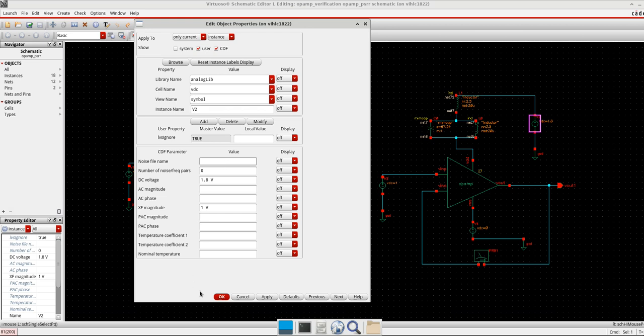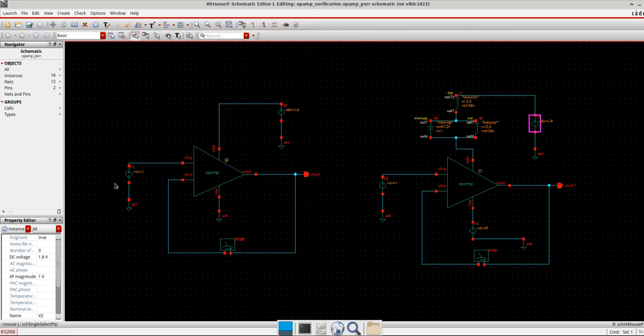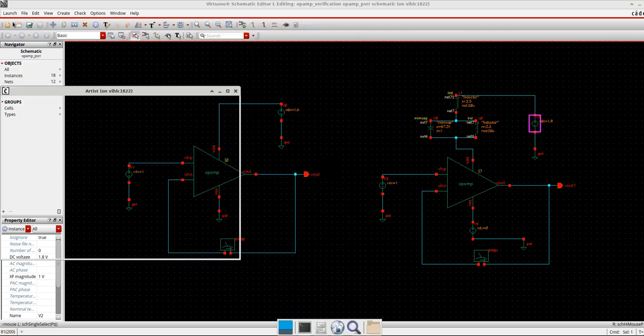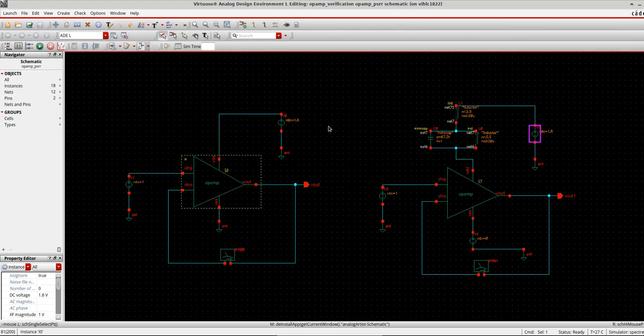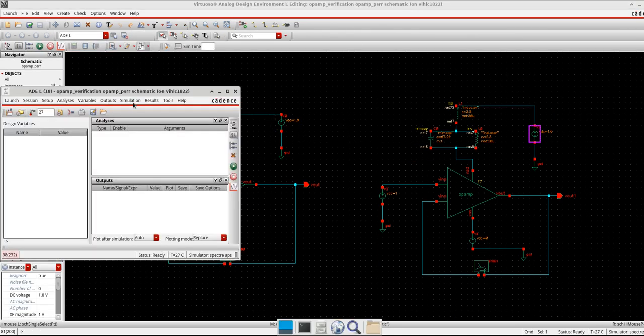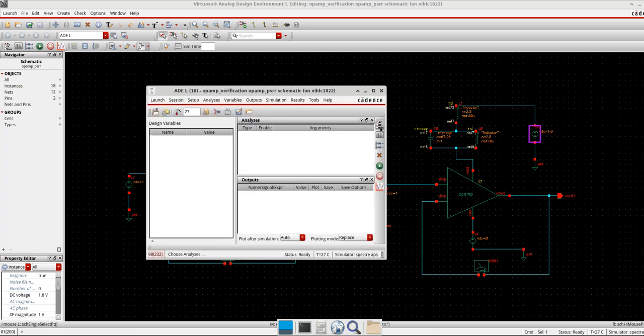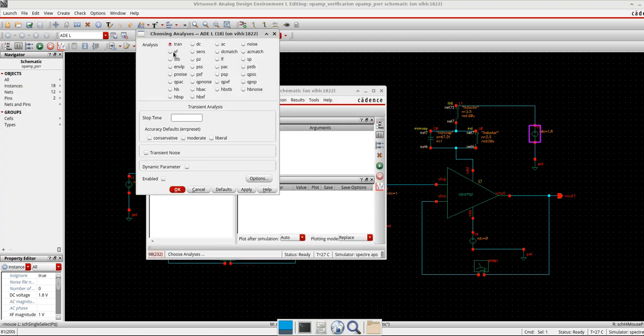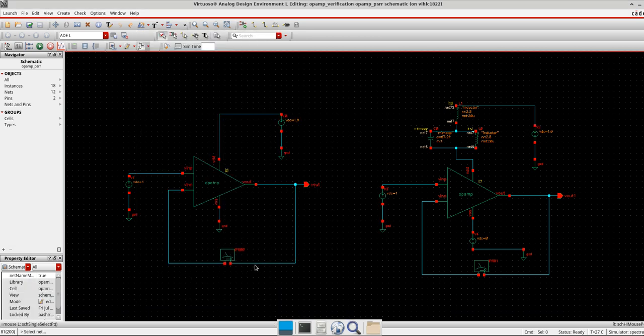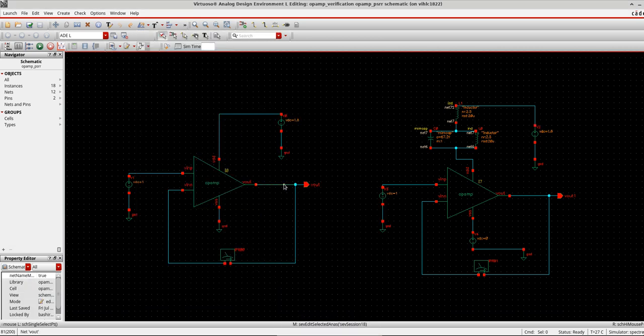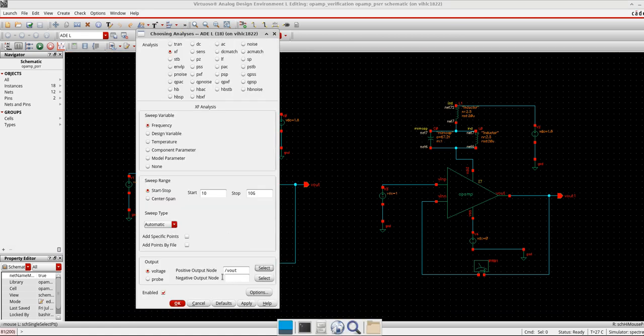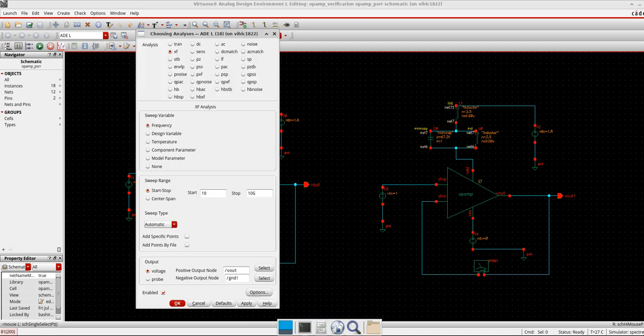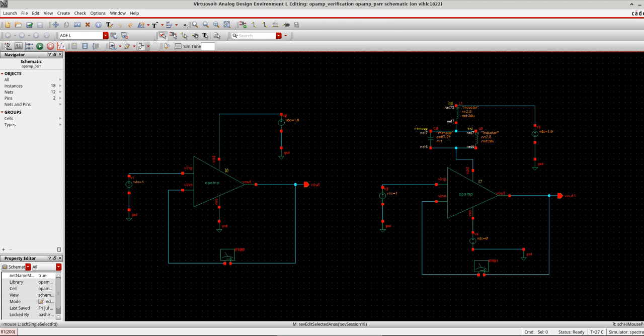Now let's go to the ADL launch. Because I already defined the instance here, I don't need to define the stimuli here. So I will simply go to the XF analysis here, I choose it, and then I will set the frequency as I said it's frequency dependent. Also, another thing is I need to define the positive node here, so it's the output usually. So I go select here—let's do for this one first—so it's the V out. And then there is the negative output node which is always ground, so I select it here as ground. And that's it, I will run it.